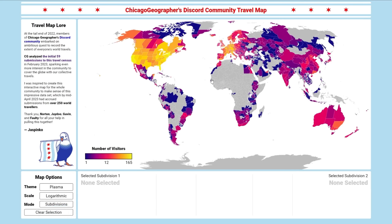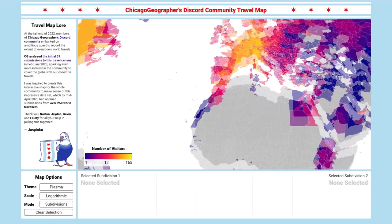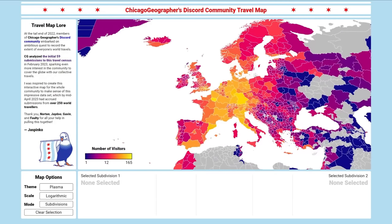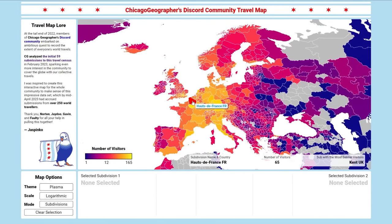On the map, we can zoom using the scroll wheel and pan by holding the mouse down. Let's zoom in on Europe. When you hover over a subdivision, you'll see some quick stats show up in the bottom right corner of the map: the hovered subdivision's name, how many people have visited that subdivision, and the most similar other subdivision. We'll talk more about what that means in a moment.